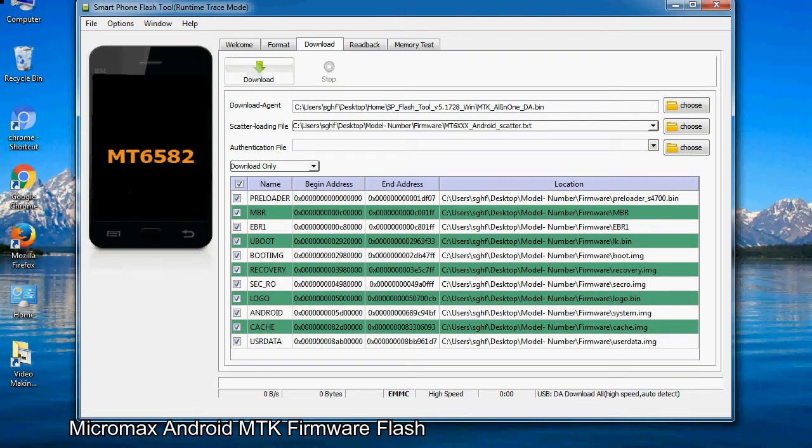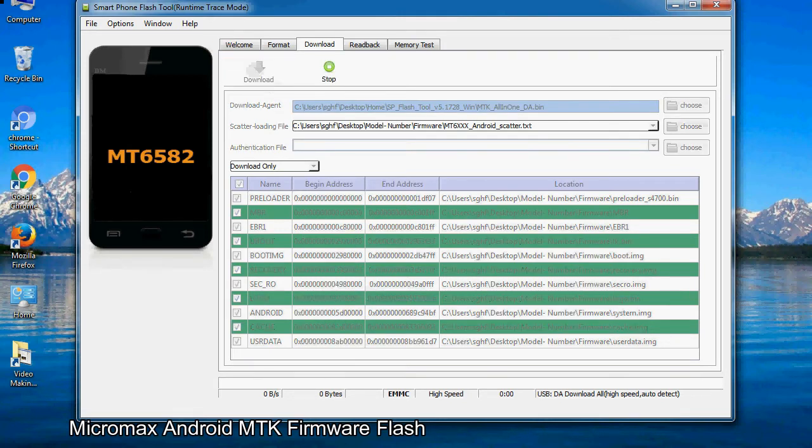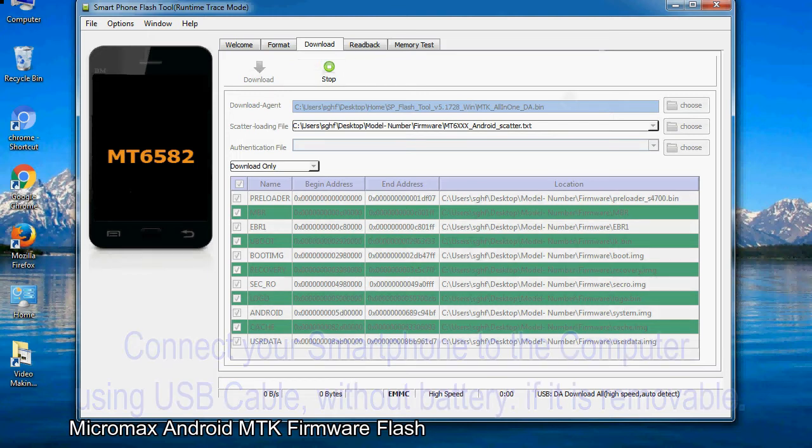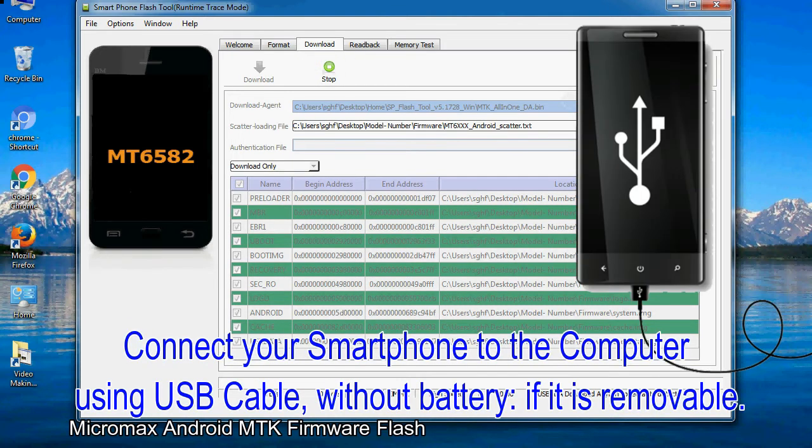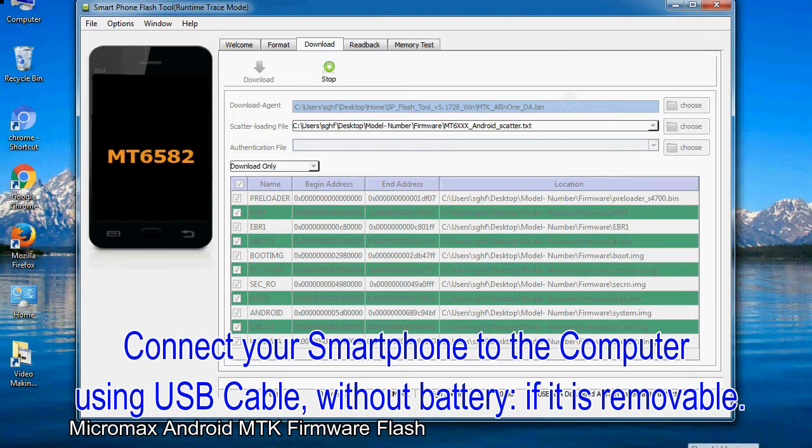Now, click on the download button to begin the flashing process. Connect your smartphone to the computer using USB cable, without battery, if it is removable.